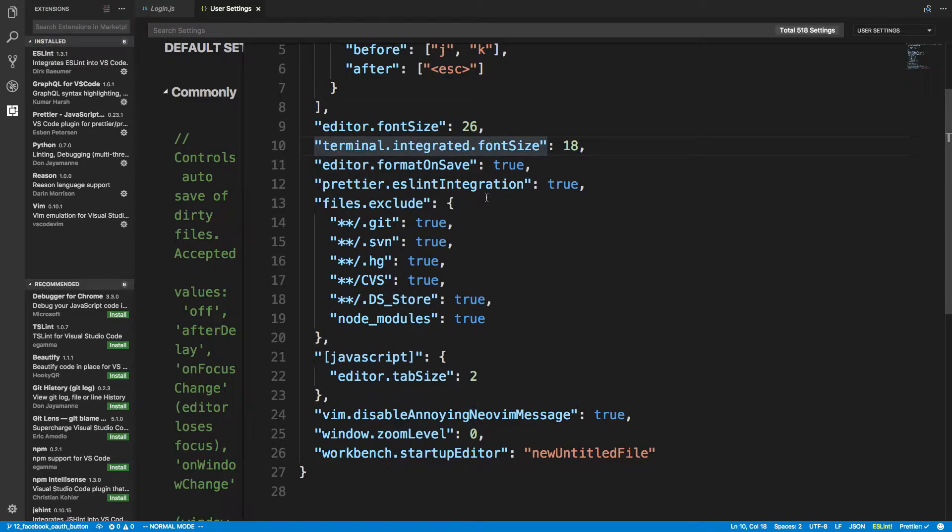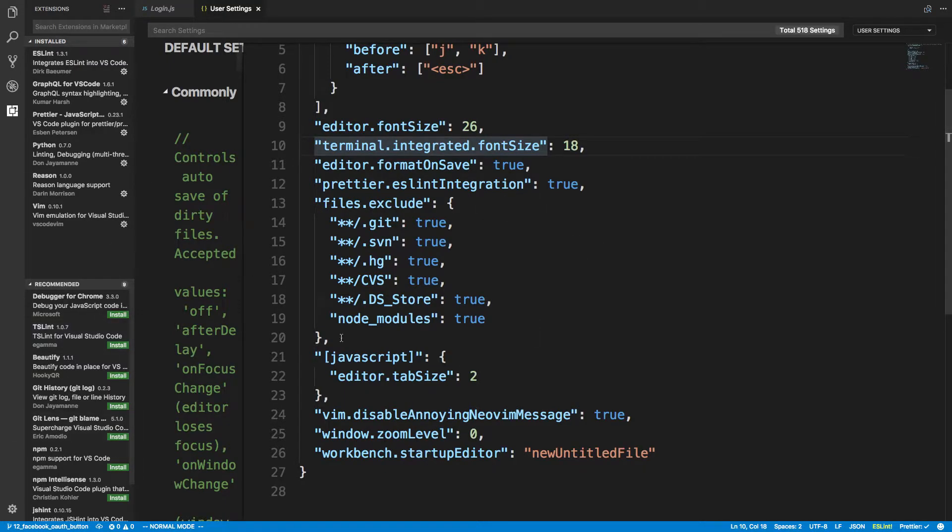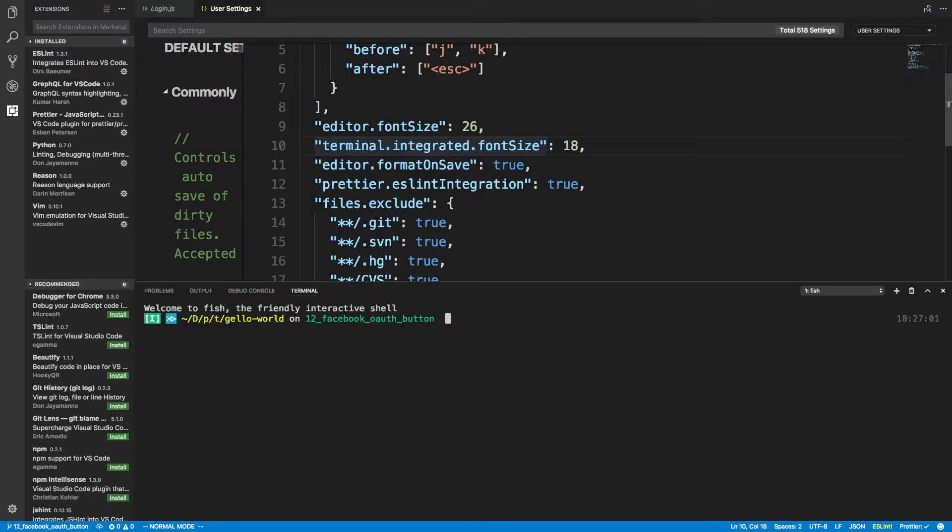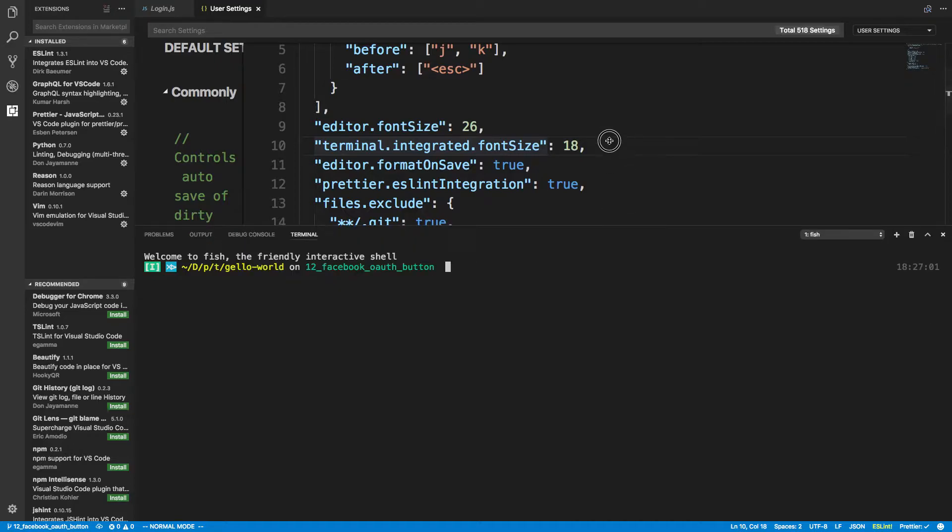And one of you guys suggested to use the terminal built into Visual Studio Code, and I've been using that and I've been really liking it. So if I hit Control and then the tilde, it opens up this little terminal here.